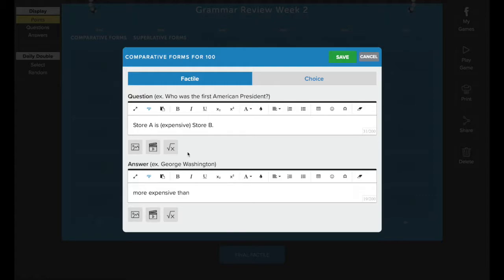Going back to getting the question and answer into your tile, once you have the question and the answer in these two lines, go ahead and press save.